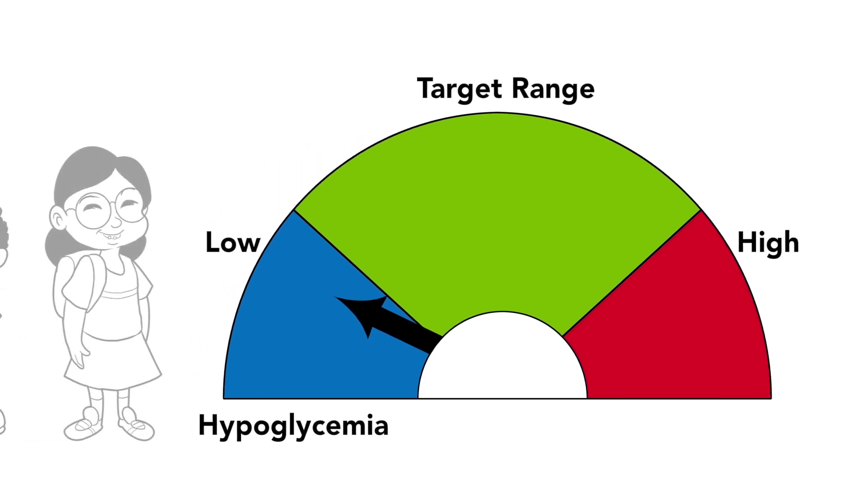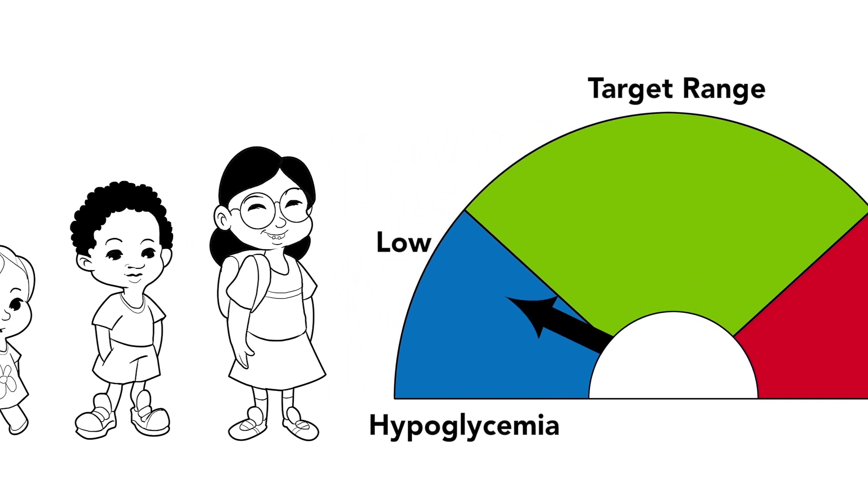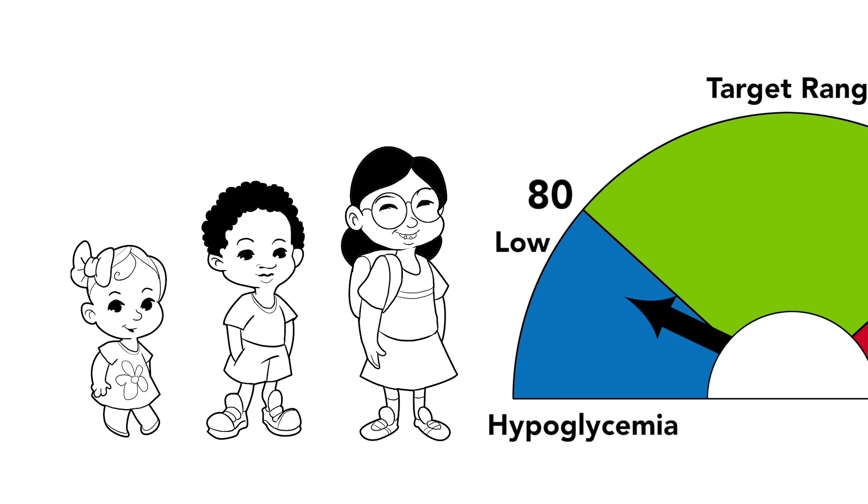For most kids, anything less than 80 in the daytime is considered low blood sugar. But it does depend on your child's age, so check with your diabetes team.